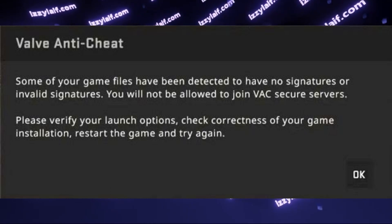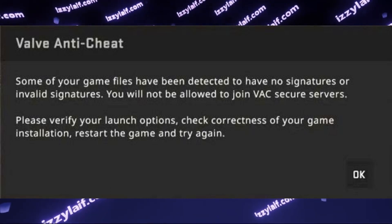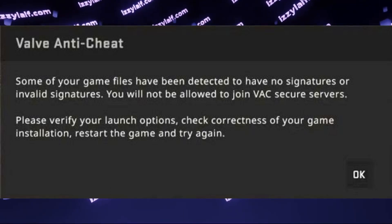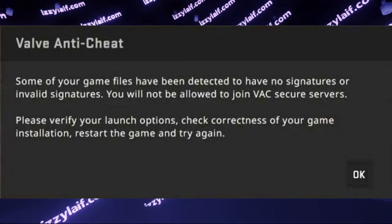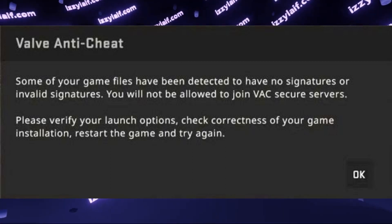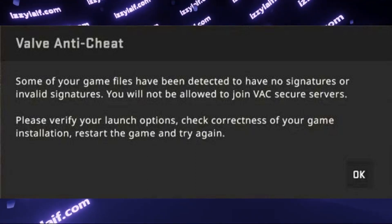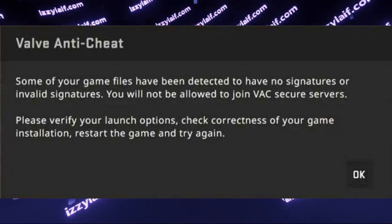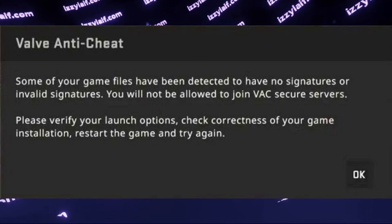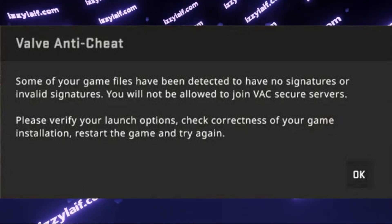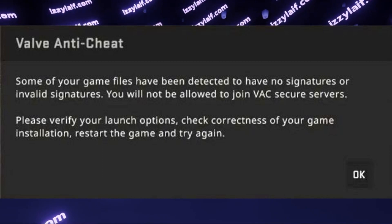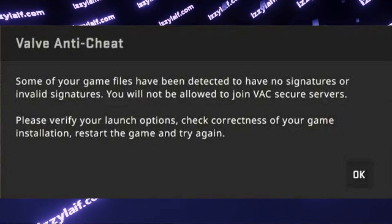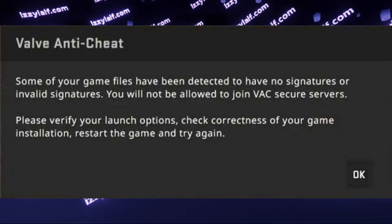One of those errors appears when you try to launch matchmaking. So the game launches just fine, you can play Counter-Strike 2 with bots all day long. However, whenever you try to join a matchmaking match, Valve Anti-Cheat does not allow you to do so, telling you that some of your game files have been detected to have no signatures or invalid signatures. So you cannot join matchmaking servers, and it advises you to verify local game files.